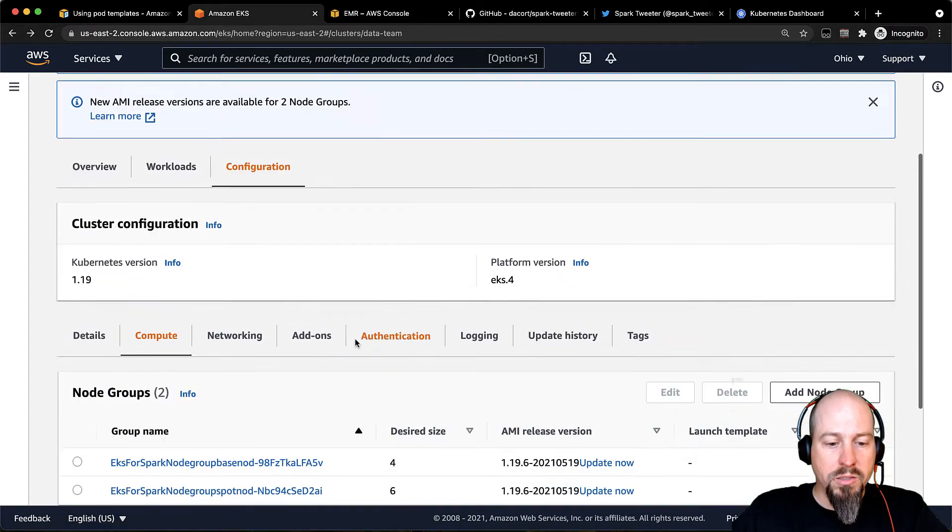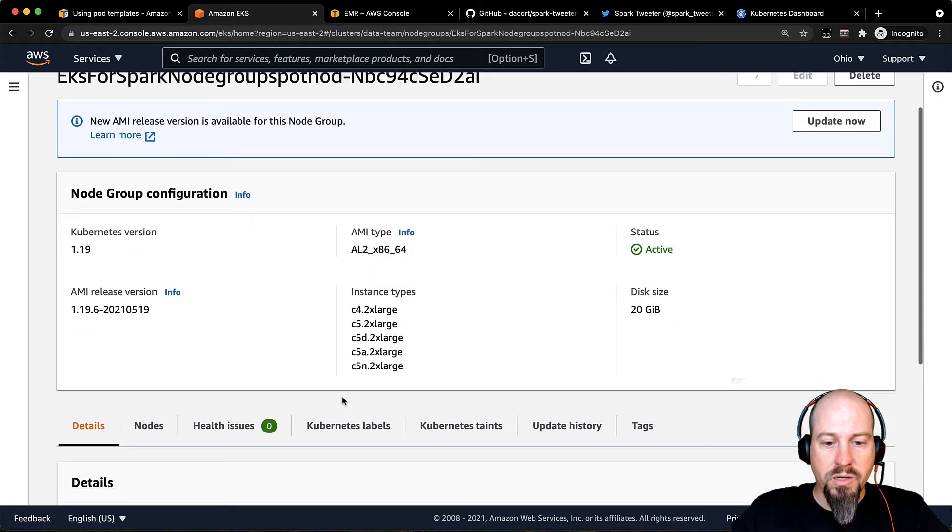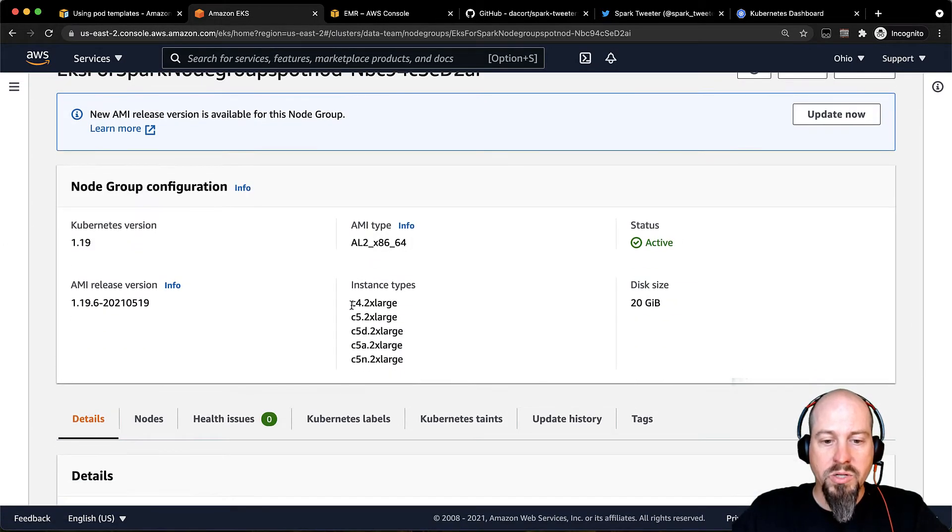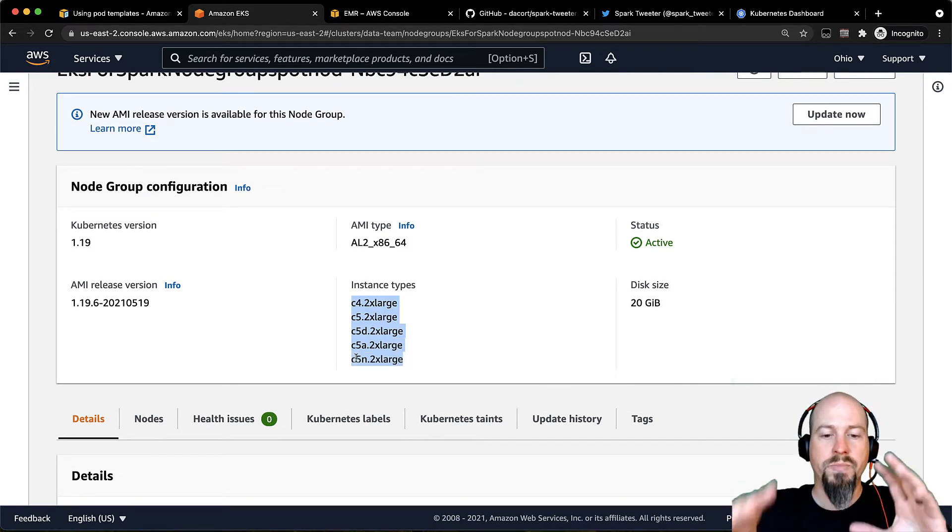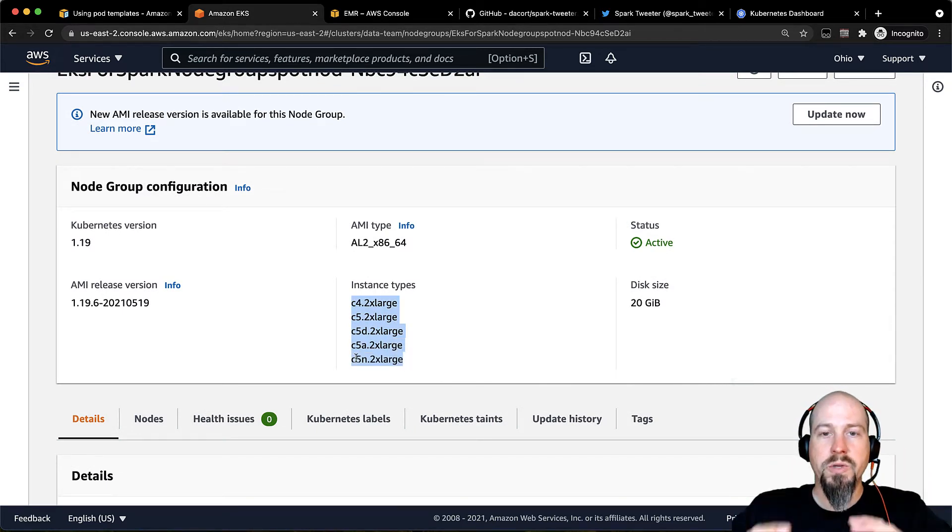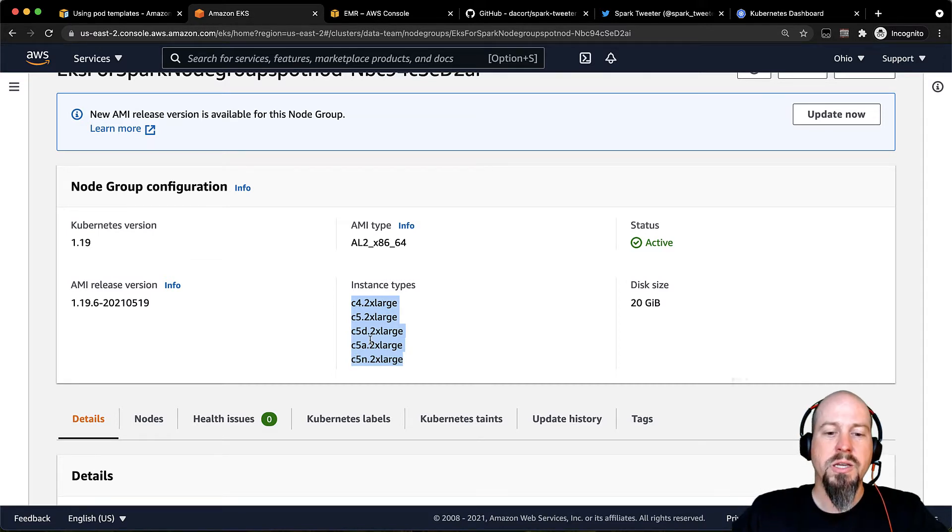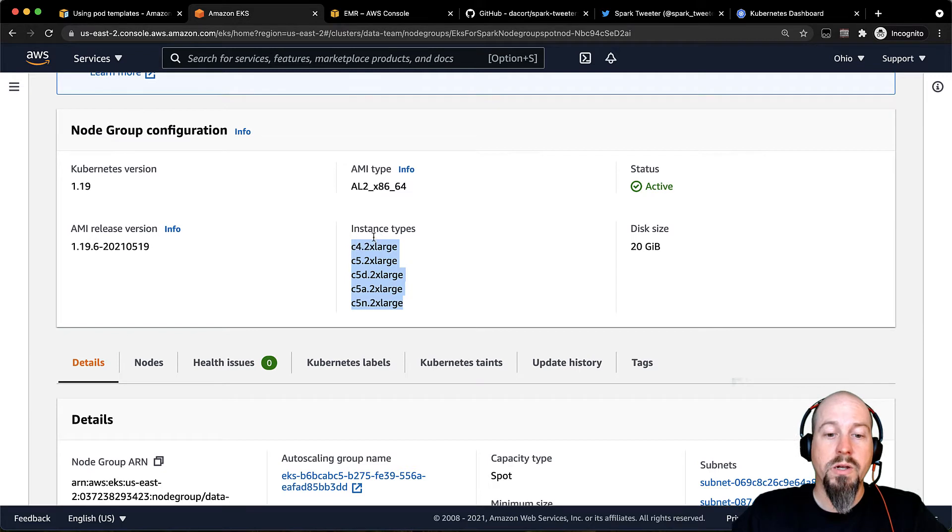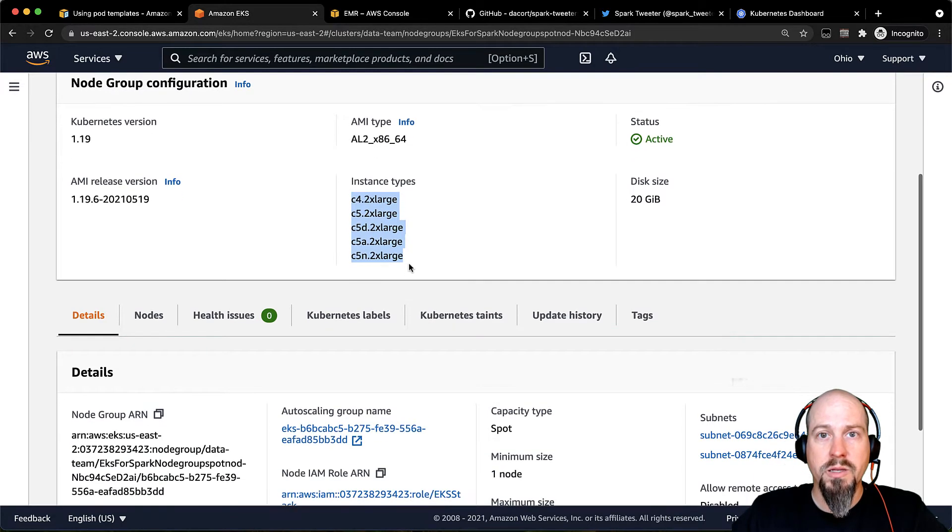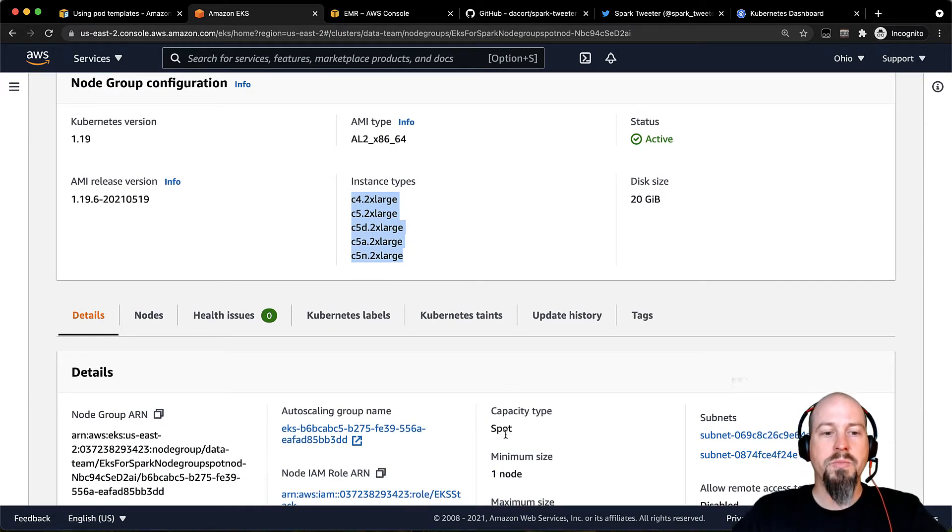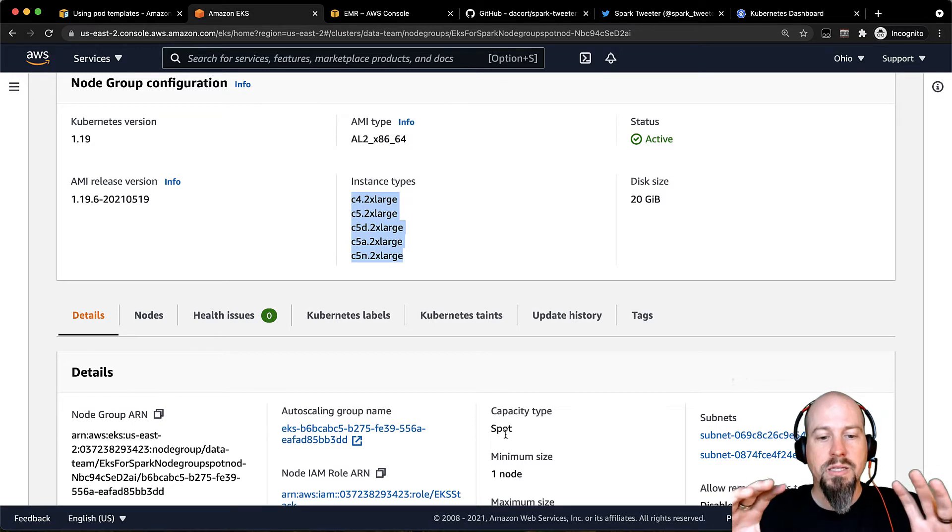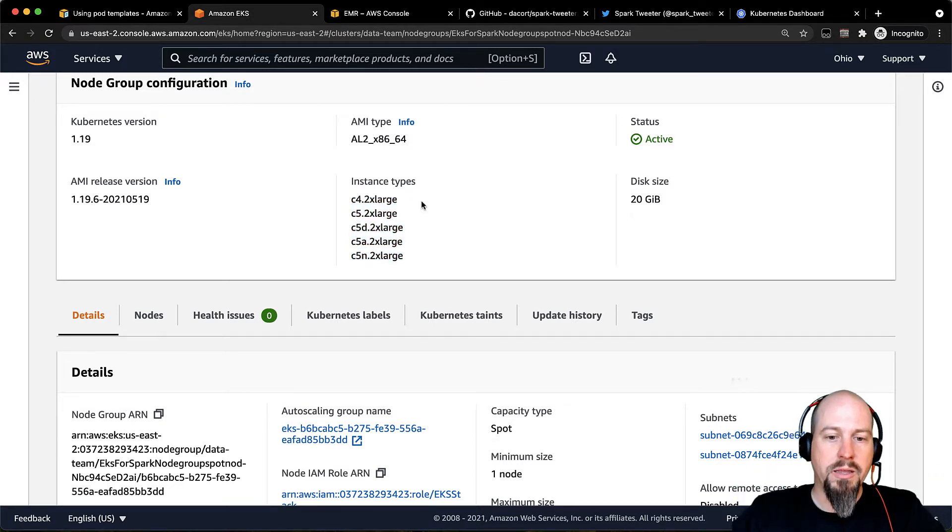And then I've also got my spot node group here. And so I'm using a bunch of different instance types. They're all 2XLs, and they're all in the C class. And that ensures that we get the same amount of resources, essentially, regardless of what kind of instance type gets populated from spot. And then you can see down there, I've got the spot capacity type. So that's my spot node group. I'm going to target my executors to run on there.